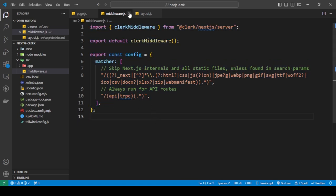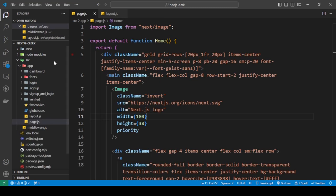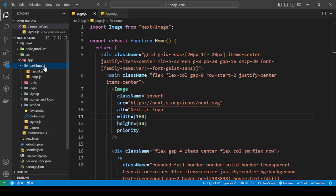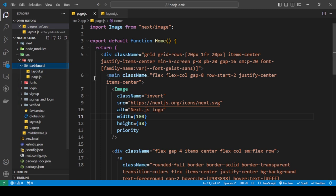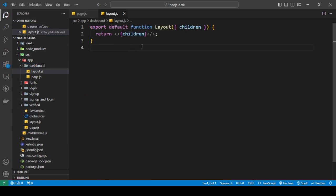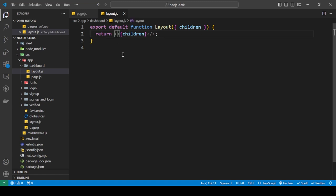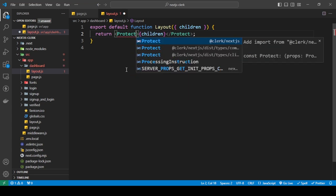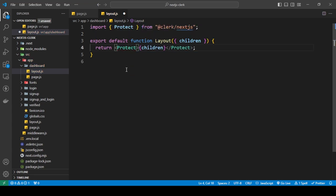Okay, so after you've done this, to protect your dashboard route, just create a layout.js file inside of it and then go into layouts. And then here just add the component, the protect component. Just import that in, save this, and that's it.